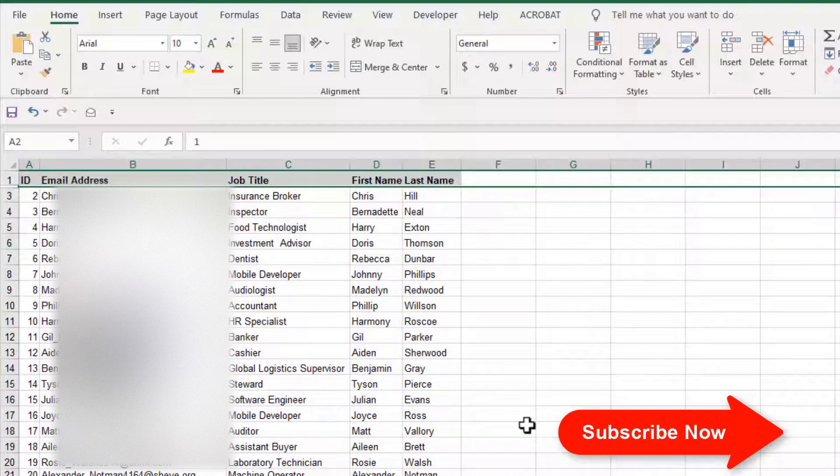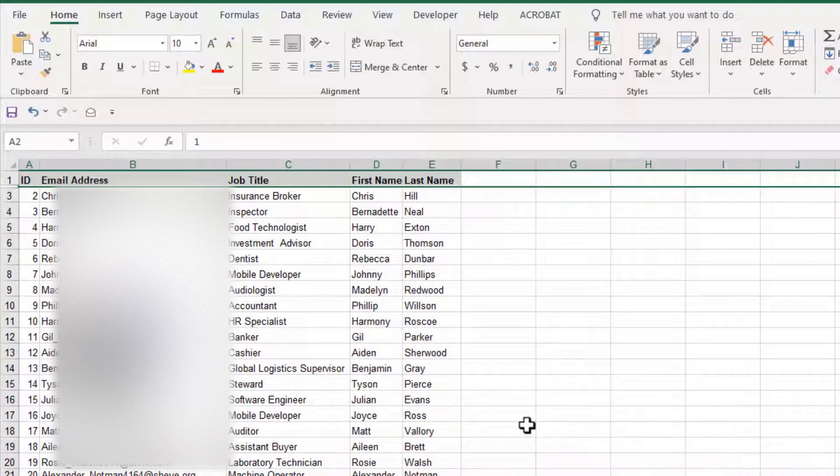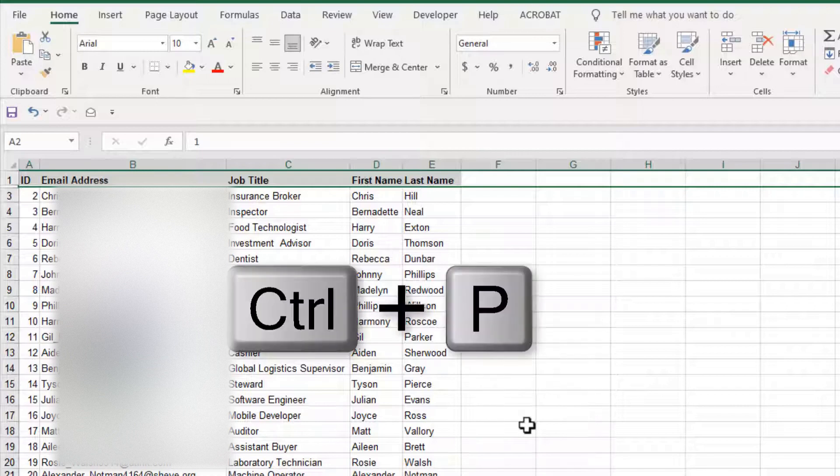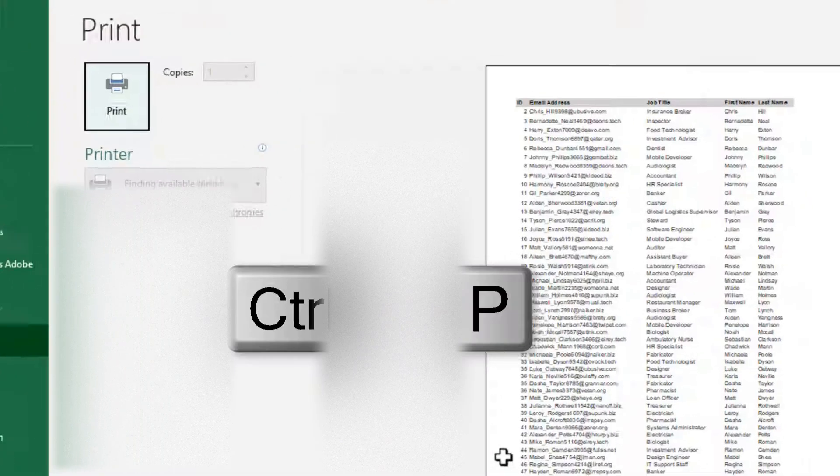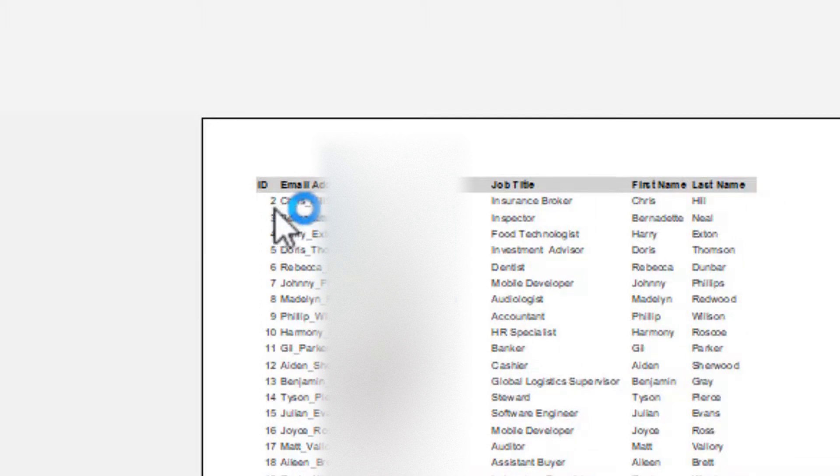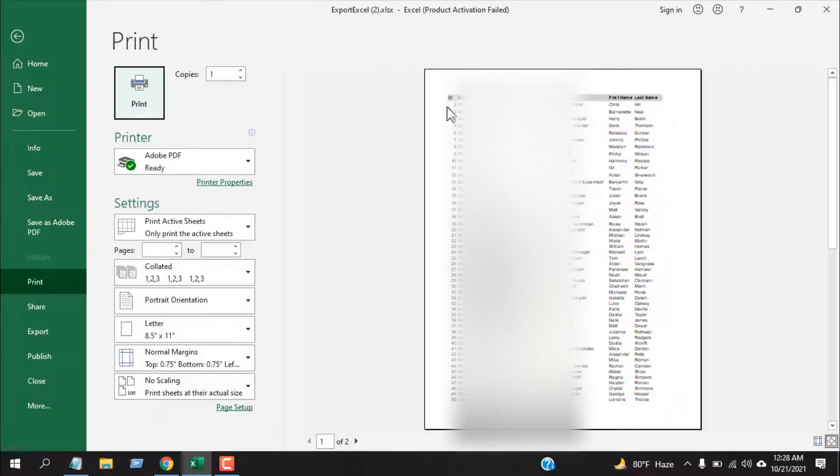Remember, if you hide a row and print the worksheet, the hidden row will not be printed. Let me show you. Press Ctrl+P, and from the print preview you can see data from row 2 isn't here. That means the hidden row will not be printed.